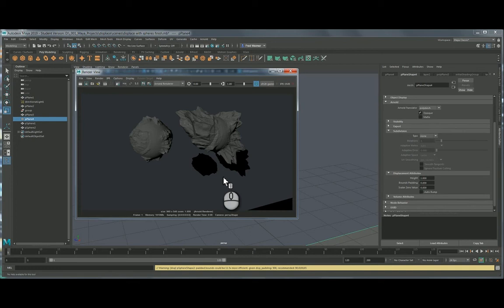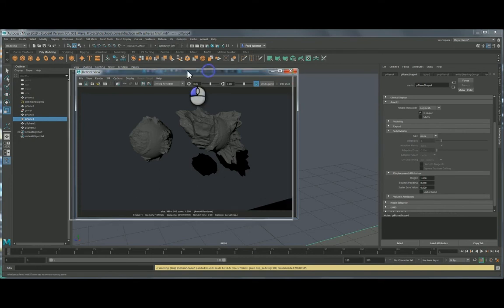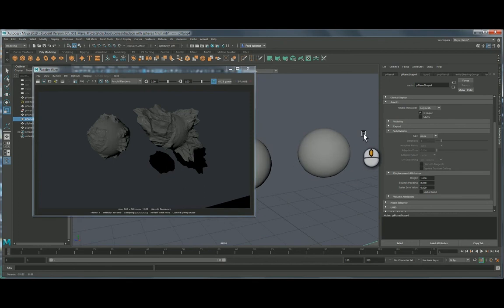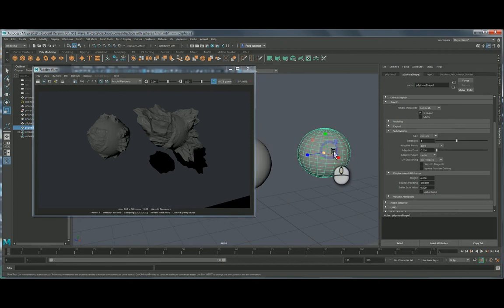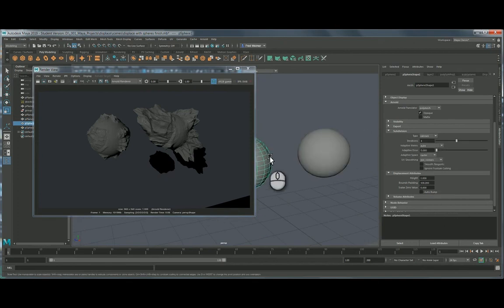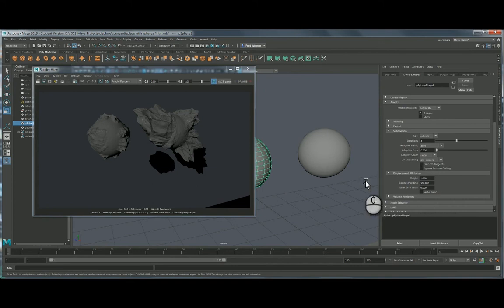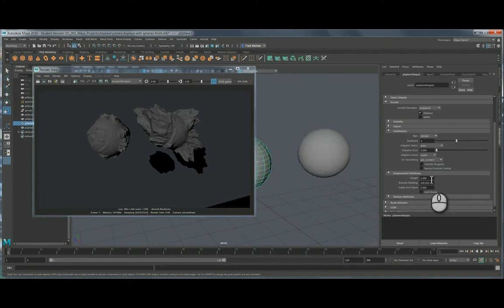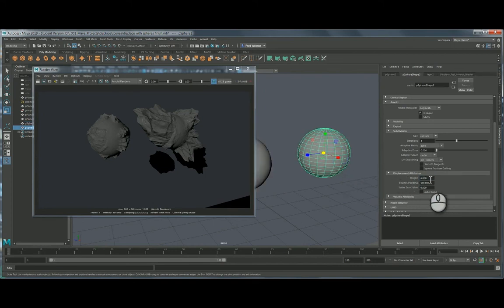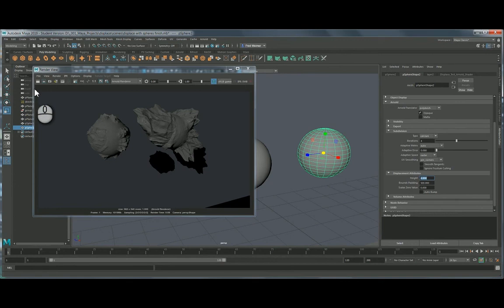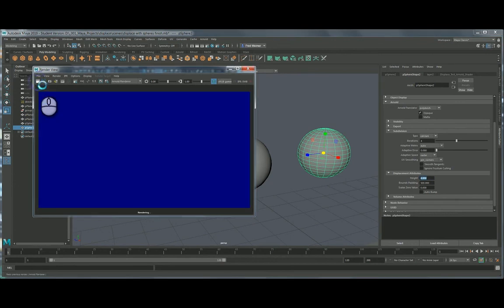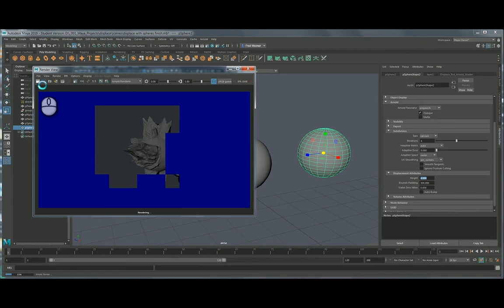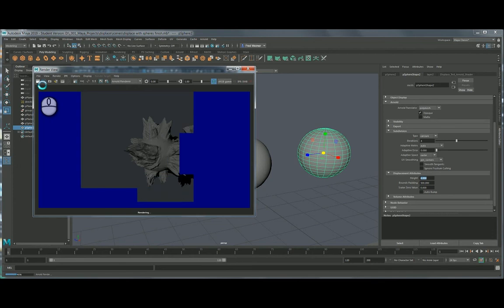All right, so I've got two spheres in here. I've applied the same shader, and the difference is I've changed the height values on a per object basis. This one is set to a height of six, and this other sphere is set to a height of one. Just to get an idea, if I change this, I'll change it both to four just so we can look at the difference here. So I'm both set to four, and then hit to render.